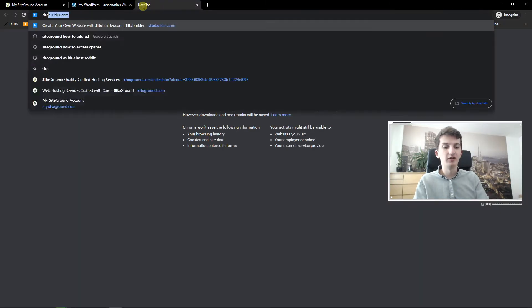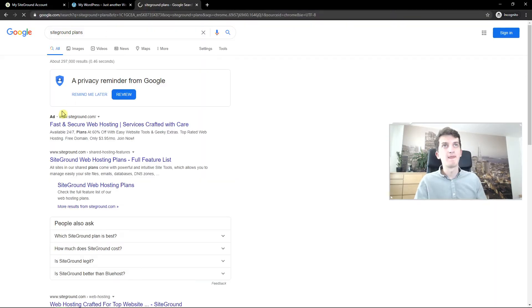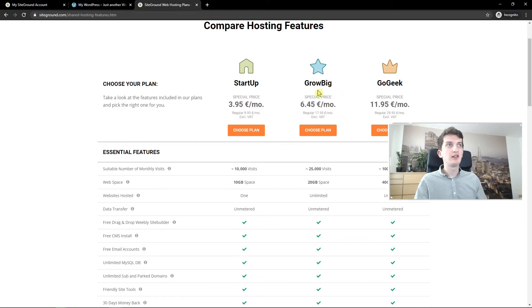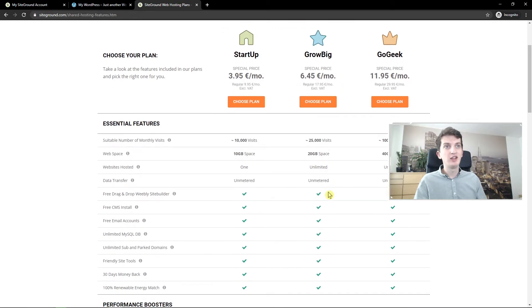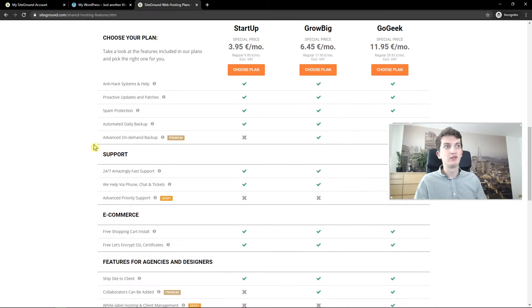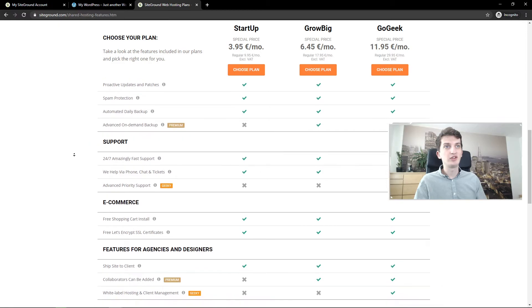But this is if you have the Grow Big plan. If you have the Grow Big, you can add two sites there.